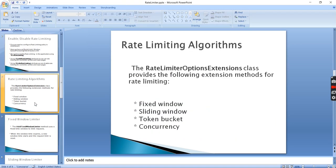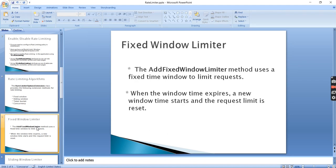The rate limiter options extension class provides the following extension methods for rate limiting. The first is Fixed Window, which we already covered. The second is Sliding Window, then Token Bucket, and the final one is Concurrency. We will see each one.